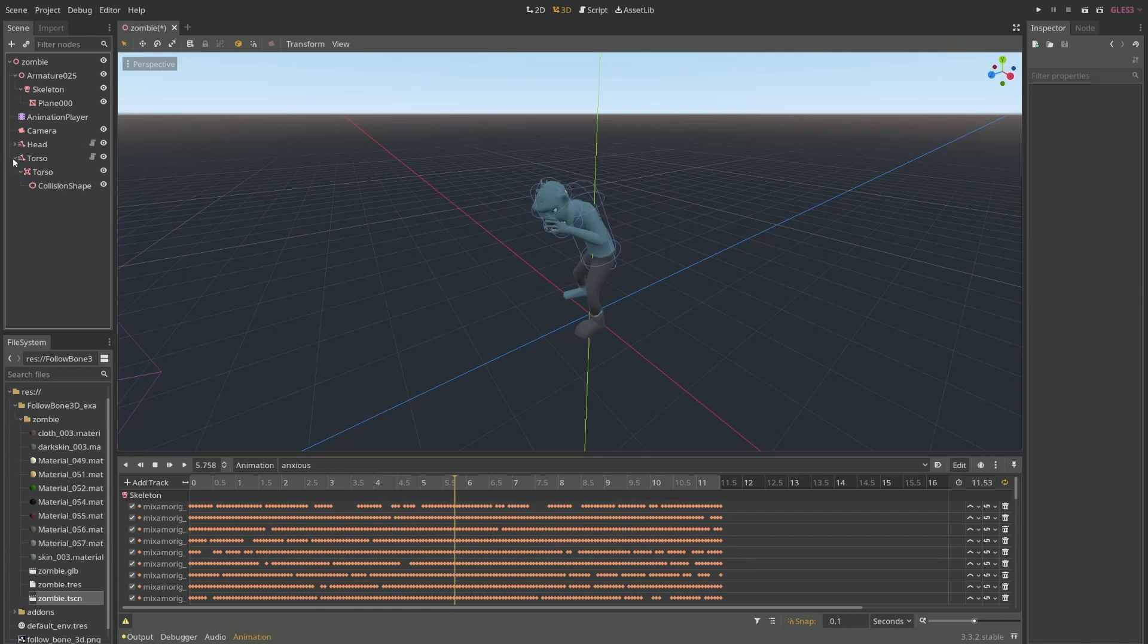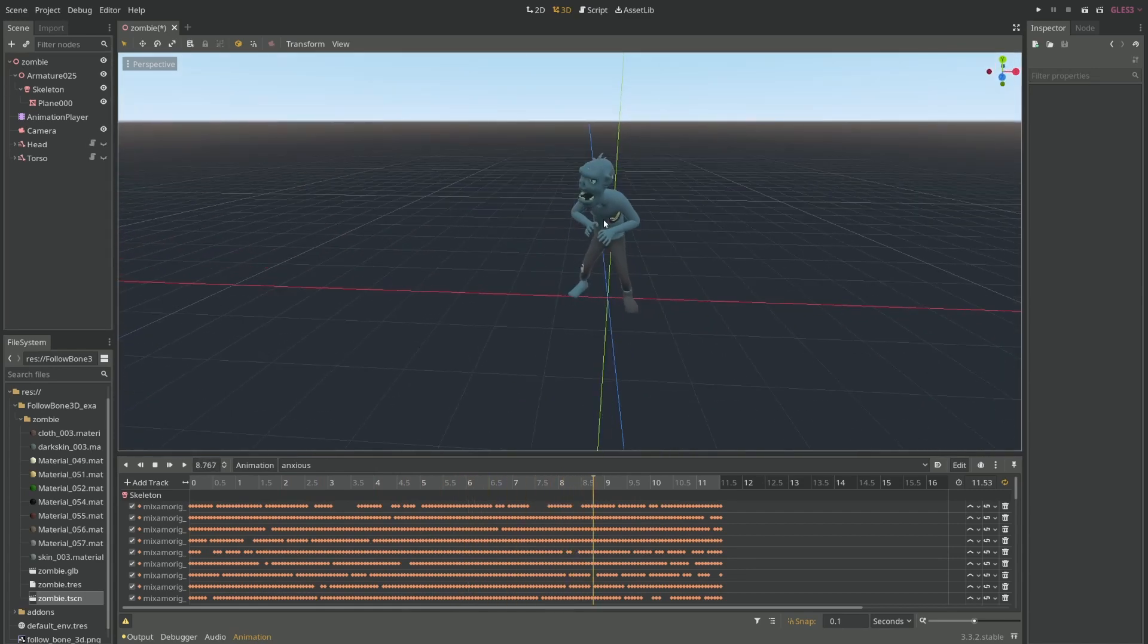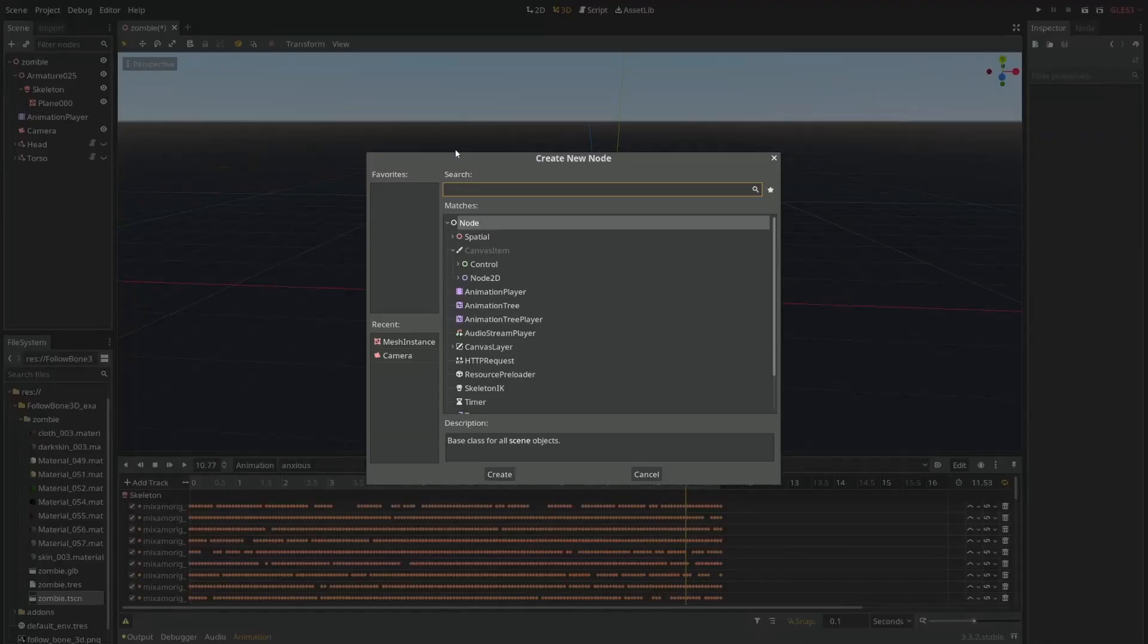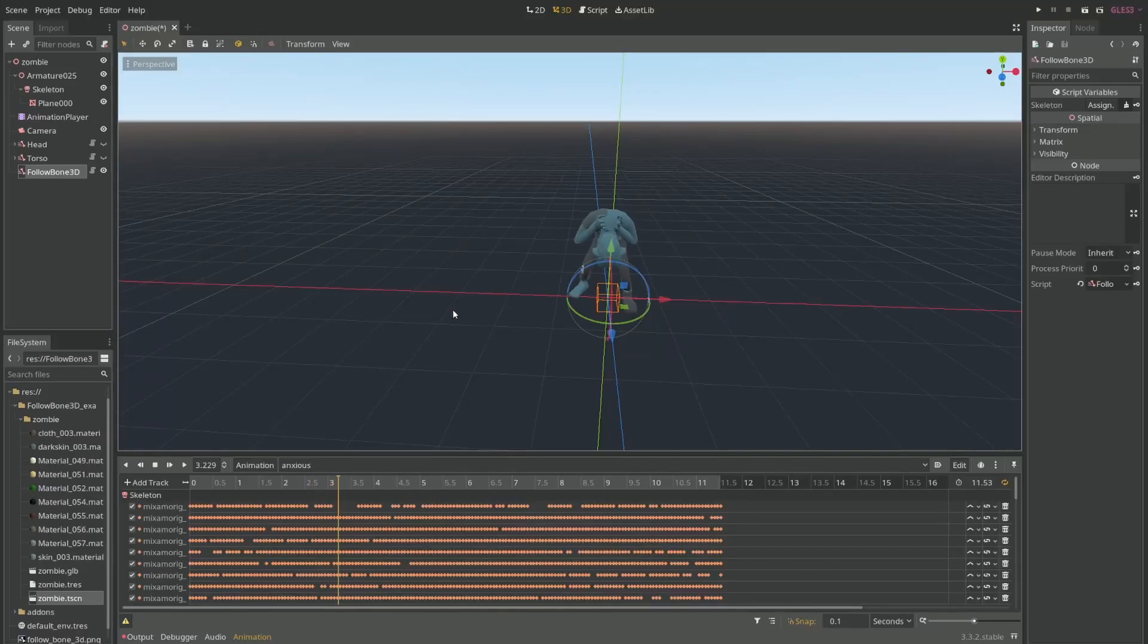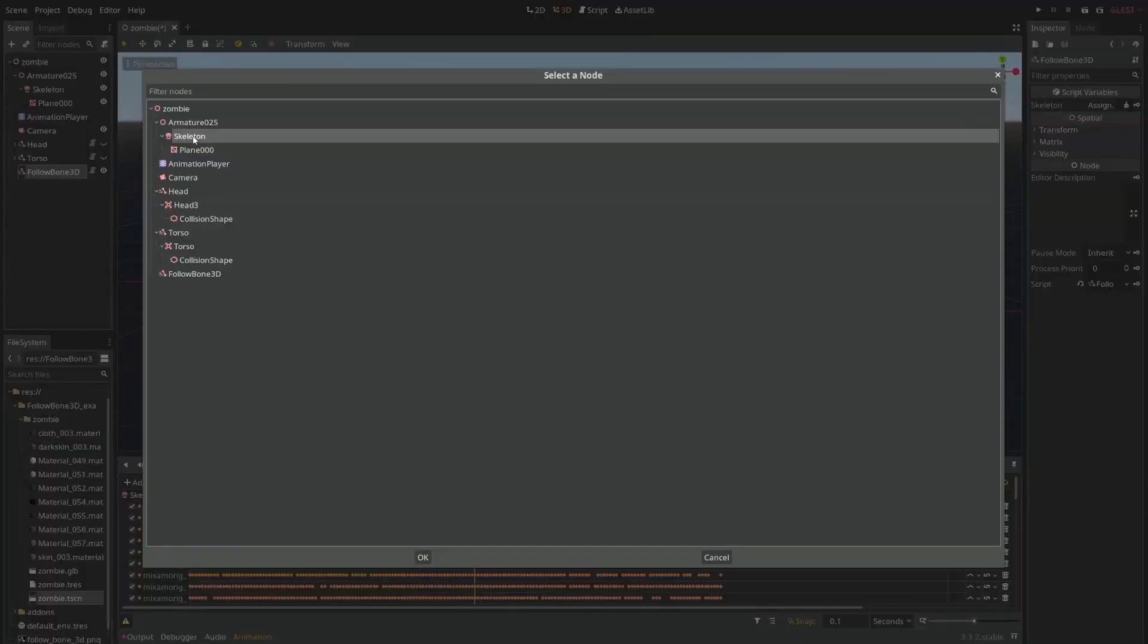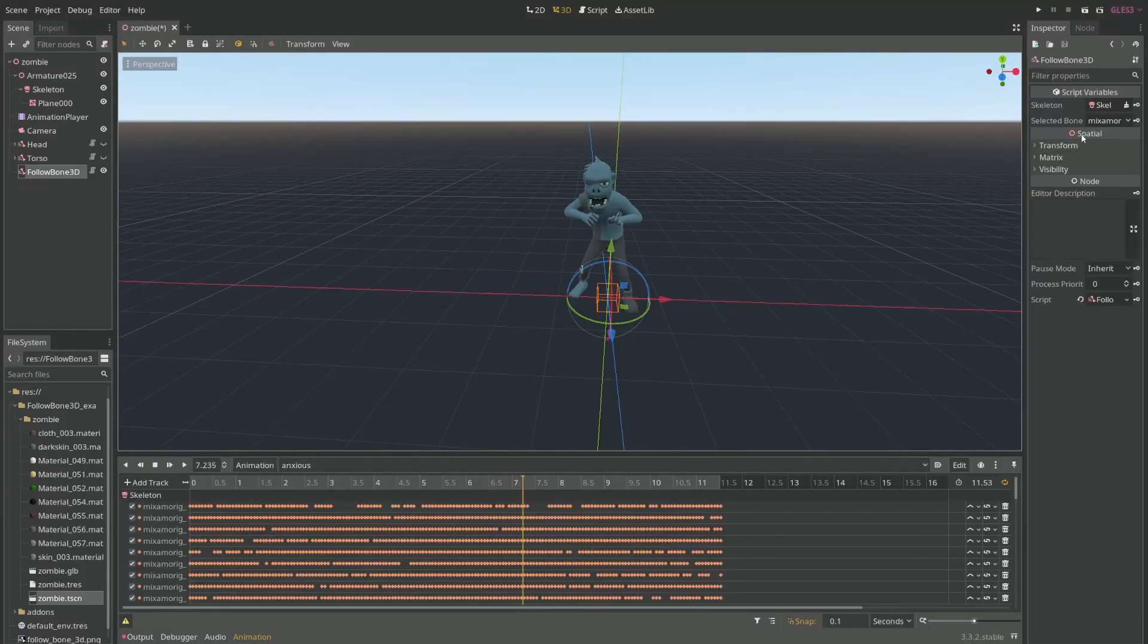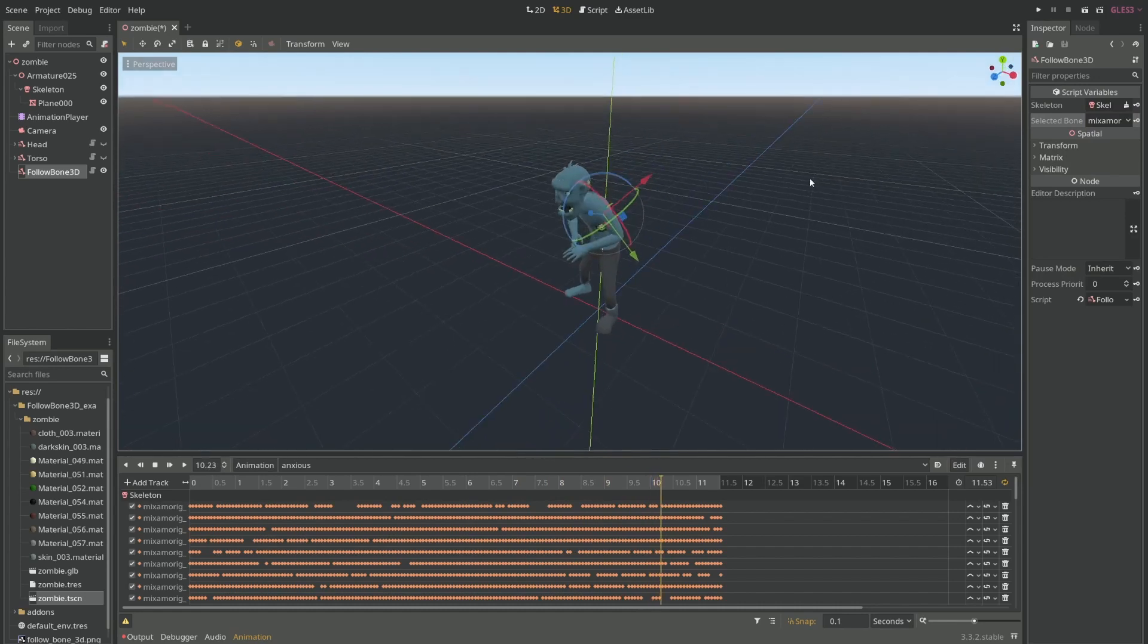So here's an example. Let's say I want something to follow his arm or something. Follow Bone 3D - I can use here to select the skeleton and then I say left arm, for example.